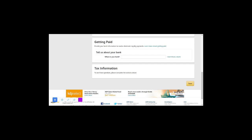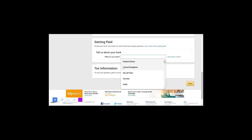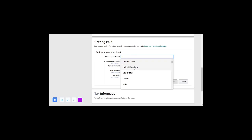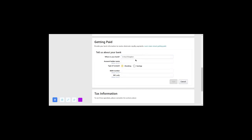Straight away with the example — this person is from the United Kingdom. So in the part that says 'Where is your bank,' come here and select 'United Kingdom.' If you are from the US, then you would want to choose US, or any other country that applies to your case. But in this case it's United Kingdom.